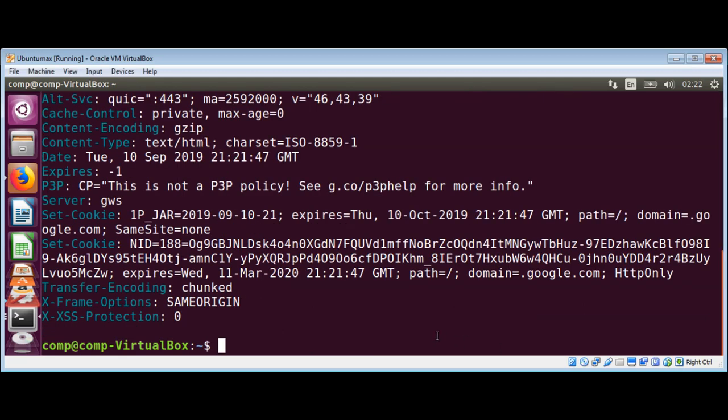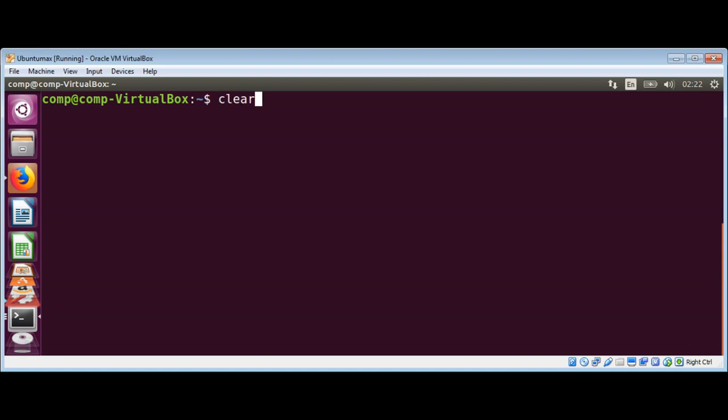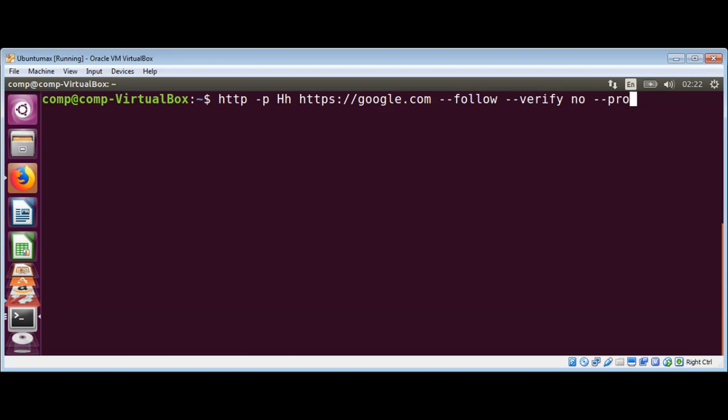I'm gonna clear the screen and show you if you want to add a proxy server or send a request through proxy. Use the same thing that we have over here and just add dash proxy and then HTTP and the address of your proxy server.